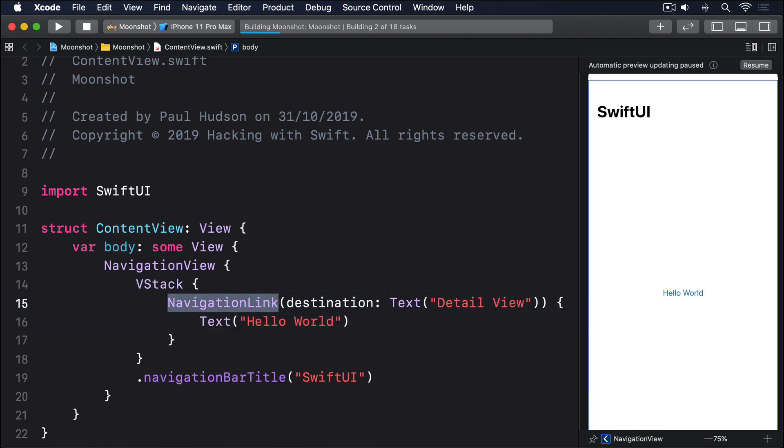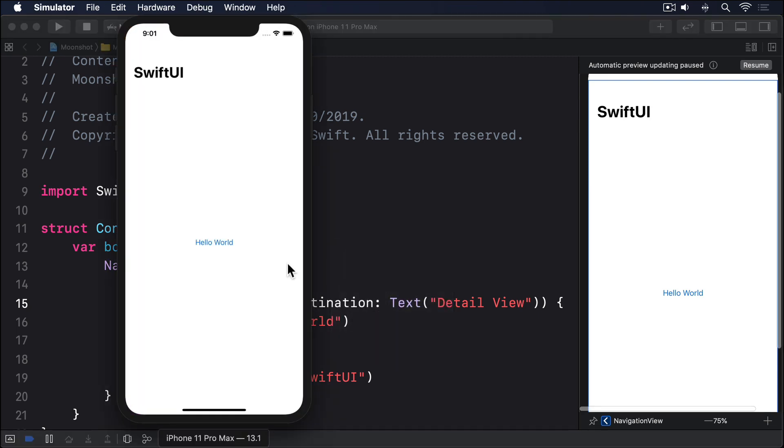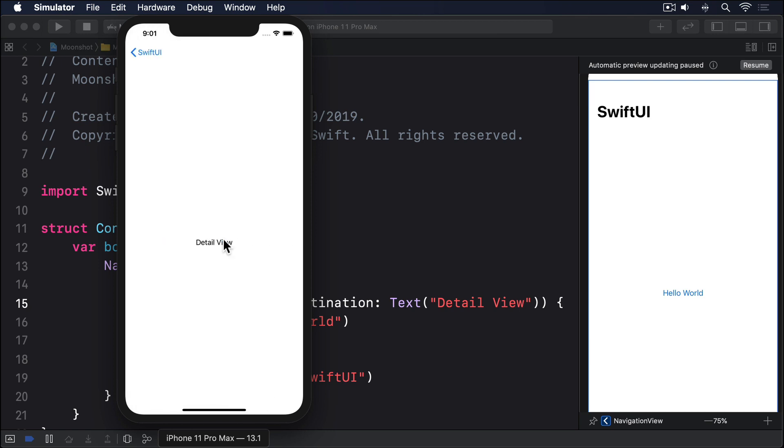Now run the code and see what you think. You'll see that hello world now looks like a button, and tapping it makes a new view slide in from the right saying detail view. Even better, you'll see that the SwiftUI title animates down to become a back button, and you can tap that, or swipe from the left edge to go back.